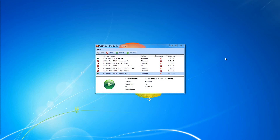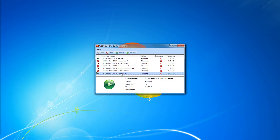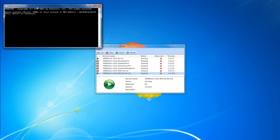Before going on, make sure that you have the WebFactory 2010 server and the WebFactory 2010 BACnet service running inside the WebFactory service manager. I will also use a BACnet simulator called Dynasurf, which will simulate my BACnet devices, objects, and properties.